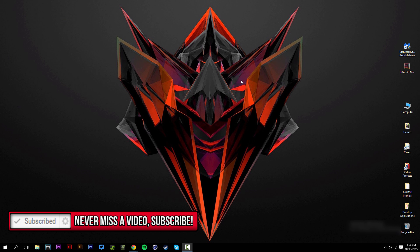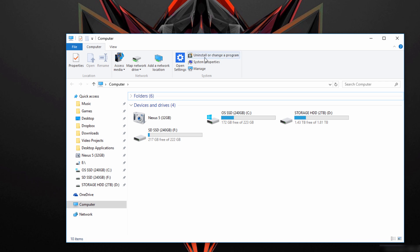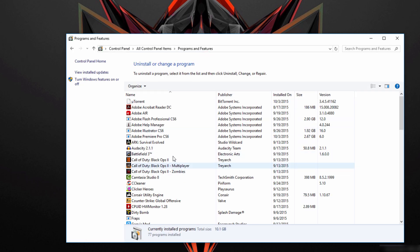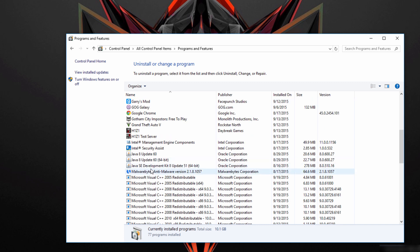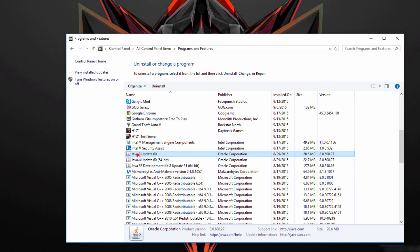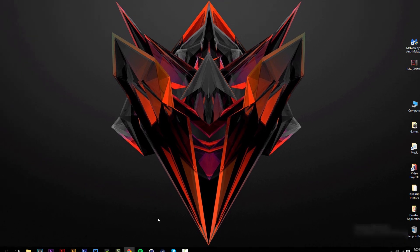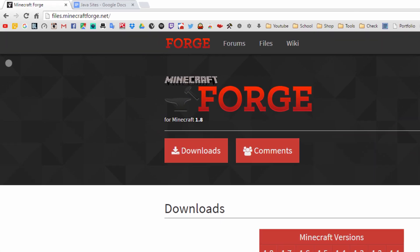First, we want to take care of some prerequisites — specifically Java. Go to your computer and find 'Uninstall or change a program.' Once there, look for anything with Java in it. Right-click and uninstall everything that has Java — we're going to update them all, and having an old version of Java can create complications we don't want.